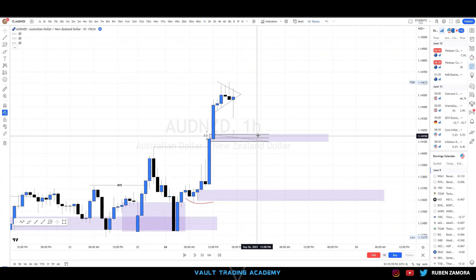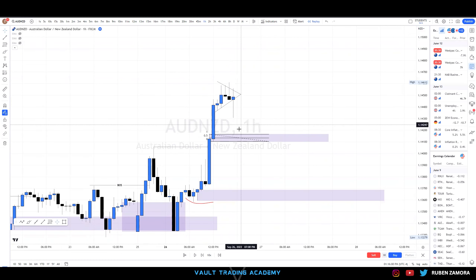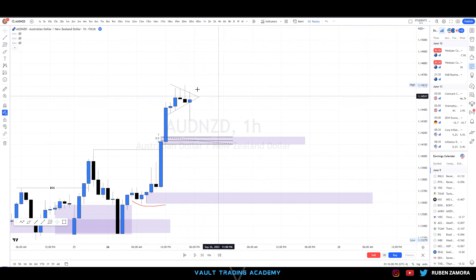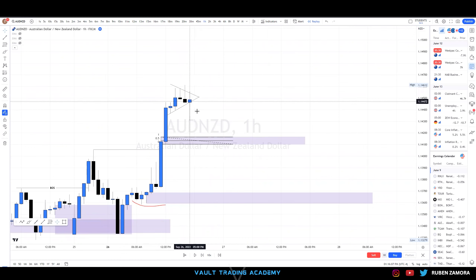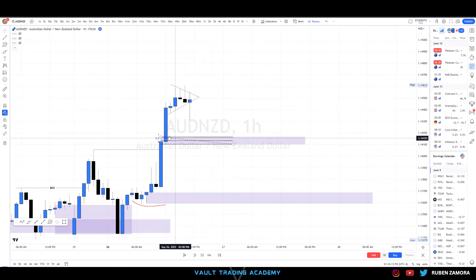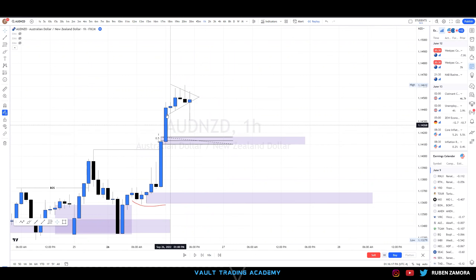We're waiting for price to retrace into our overall zone. On lower timeframes there can be structural shifts, and we can go against the trend to take price back down into certain SND zones. We'll leave the Fibonacci 50% tool on this SND zone and dive into the 15-minute timeframe.